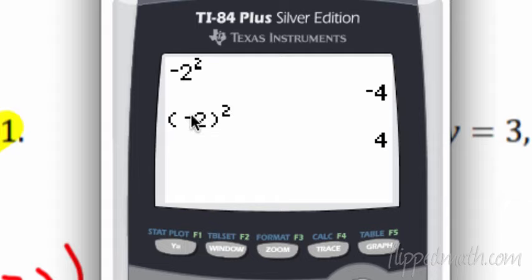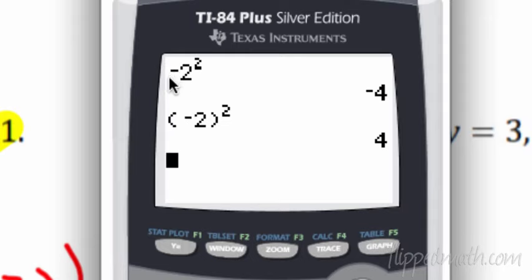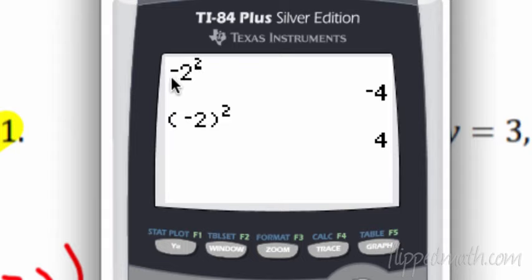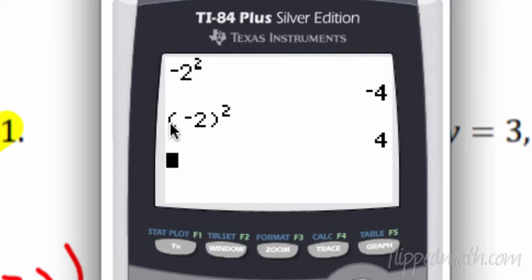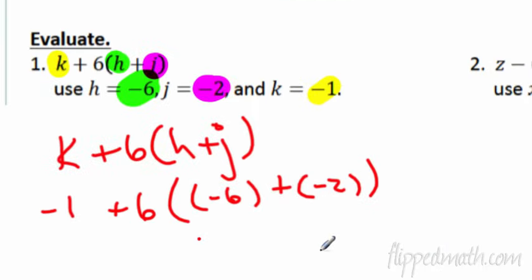With parentheses, the answer becomes positive 4. This is the proper way. It goes back to GEMDAS: grouping symbols, then exponents, then multiplication. Without parentheses, the negative is really negative 1 times, and you do exponents first — so you square the 2, get 4, then make it negative. That's why it equals negative 4. With parentheses, you're squaring negative 2 as a negative number, so negative 2 times negative 2 is positive 4. Always use parentheses when you sub in a negative — that's very important because you will screw it up.